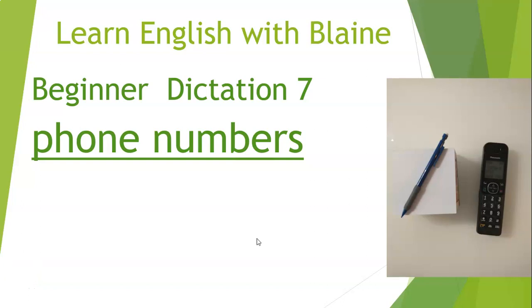Good day everyone and welcome to Learn English with Blaine. This is your beginner dictation number seven with an emphasis on phone numbers.